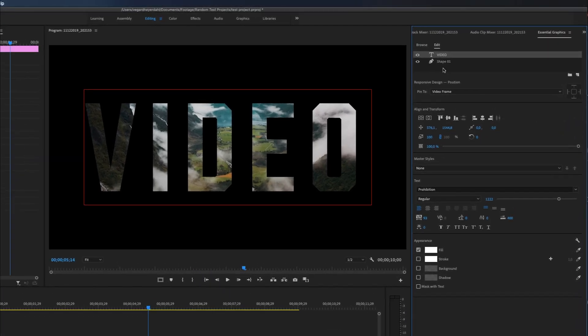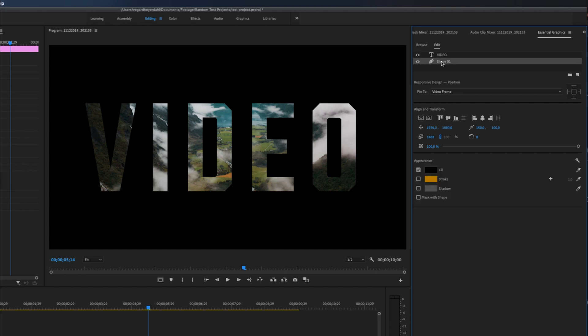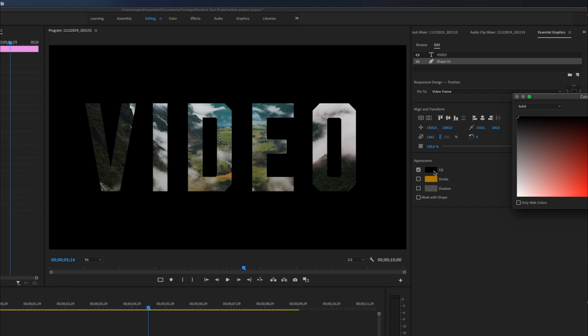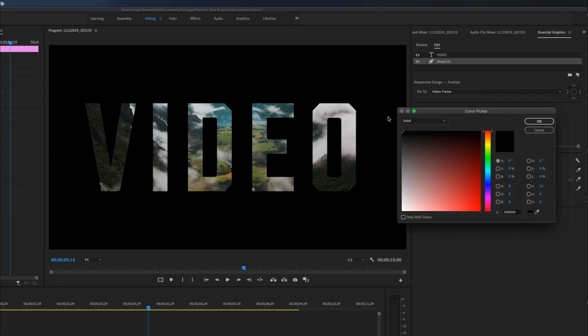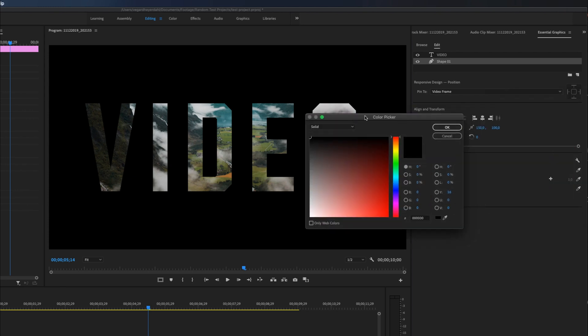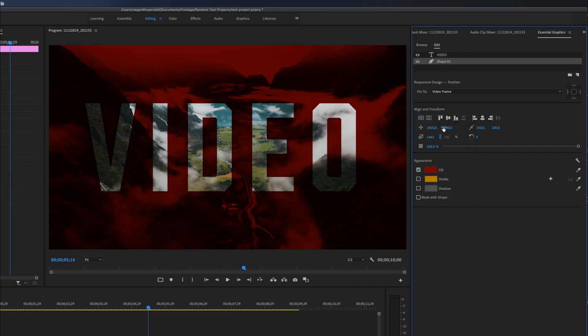You can also work with the shape layer a bit more and make it a little bit more interesting. So you can just click the shape layer. And down at the appearance controls here, we can change the fill of this black layer. And you can just click it and you will get this color picker. So you can change the color to whatever color you want and click OK.